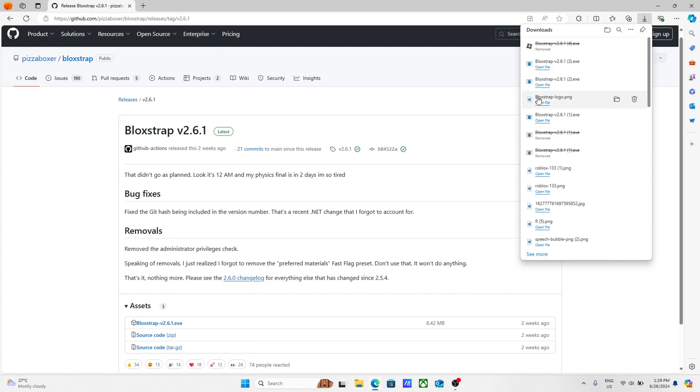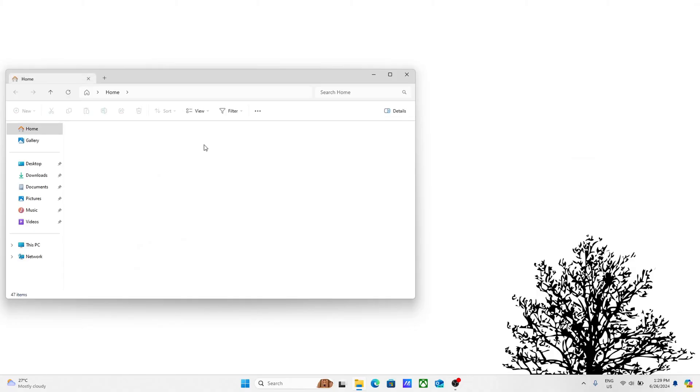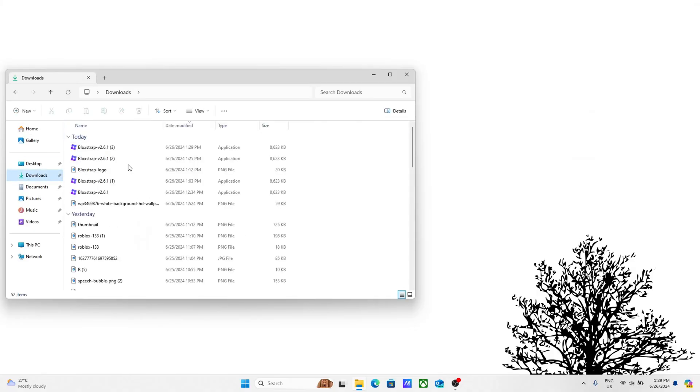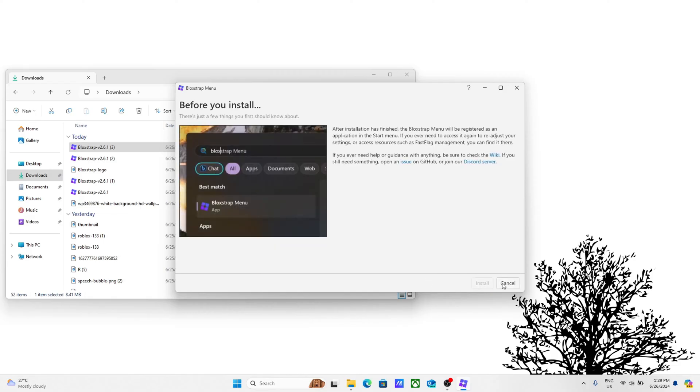After, you're going to exit out of your browser, go to your file explorer, then go to downloads. Open the Blockstrap application that you got from the GitHub page. Go ahead and hit install.